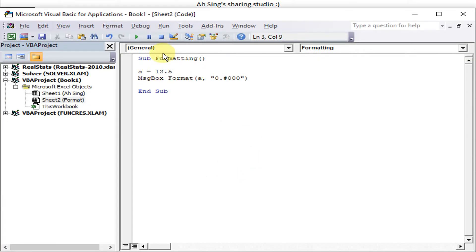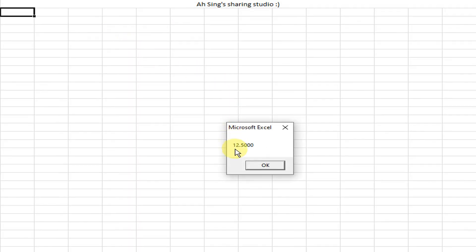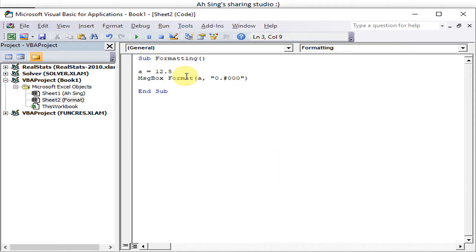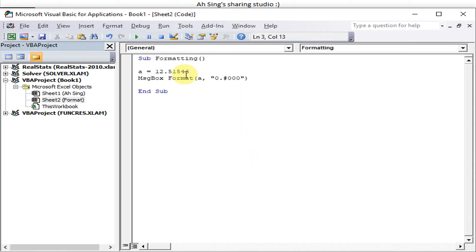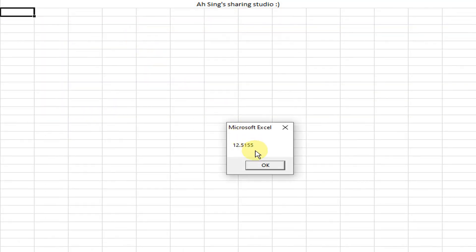To fix the missing leading zero, we replace the '#' with '0' before the decimal point. Then '12.5' correctly displays as '12.5000'. If the value has more than four decimal places, the system will round it to four decimal places — as we can see, it rounds correctly.